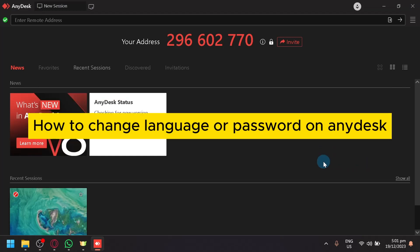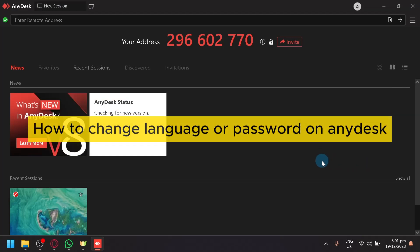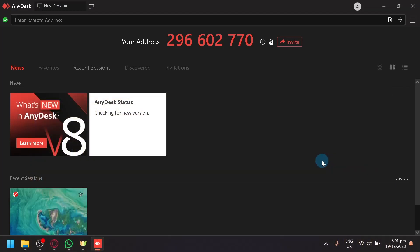How to change language or password on AnyDesk. Hello guys and welcome back to today's video. In today's video, I'm going to teach you how to change your language and password.